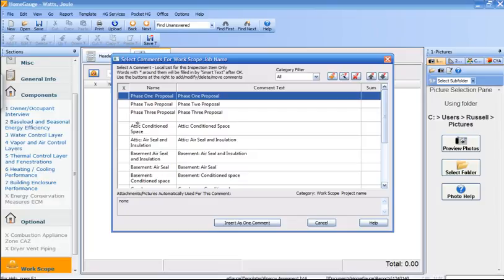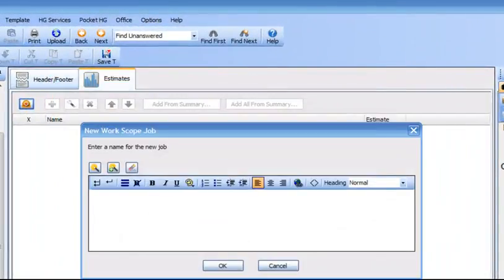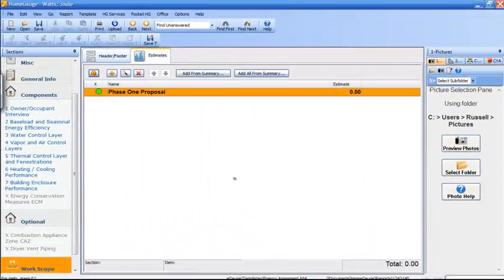Or in this case, phase one, two, and three. So we're going to select phase one and drop it in. There it is. And there's phase one proposal.